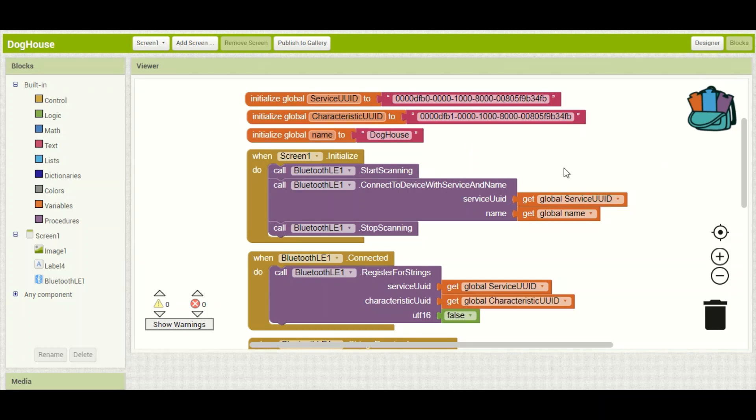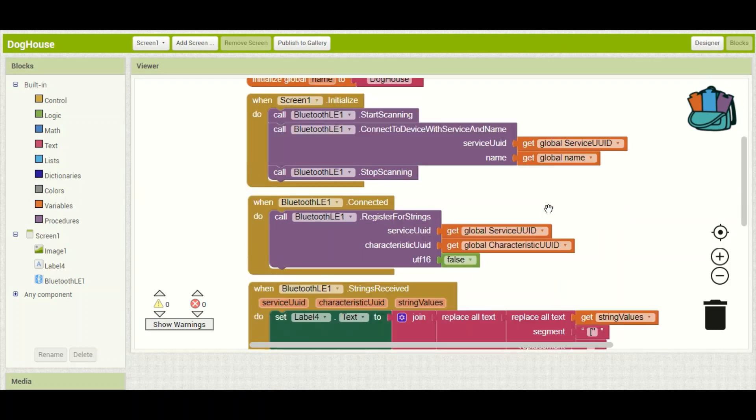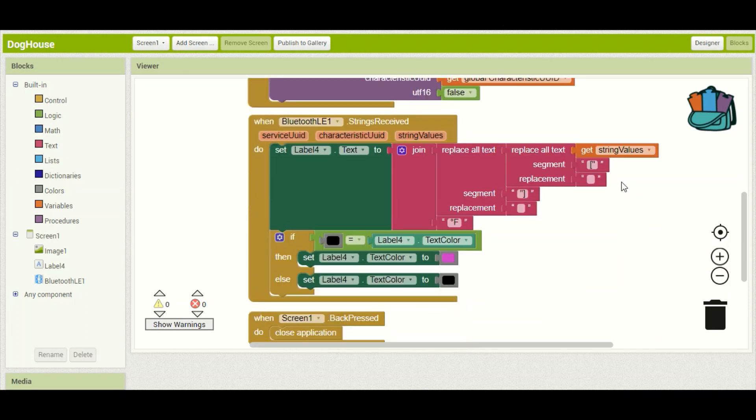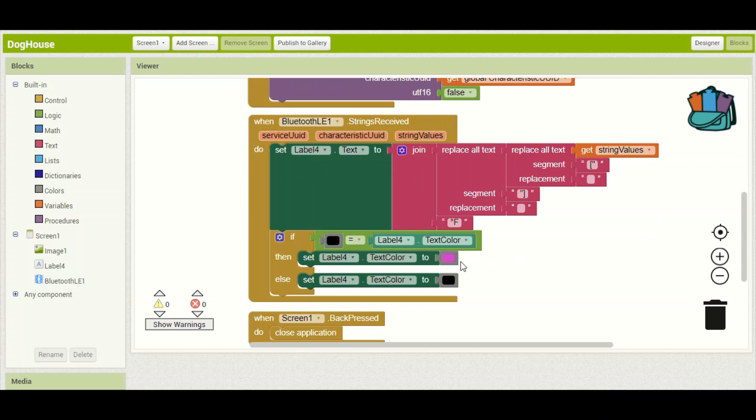Using those variables, we're able to automatically connect with the Bluetooth device when the application initializes. And then once it does, we do this register for string commands so that we can receive information from the Arduino. When we do receive a string from the Arduino, we publish that to the label on the front page. And down here, I have it change color between purple and black each time a new string is received, just so that I can see that it is receiving information.